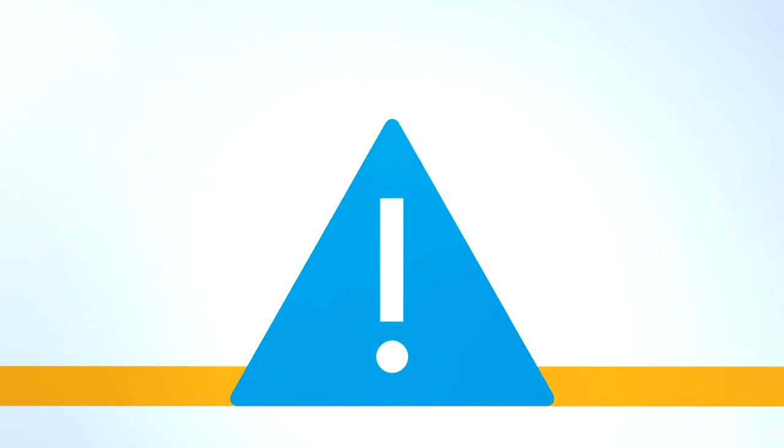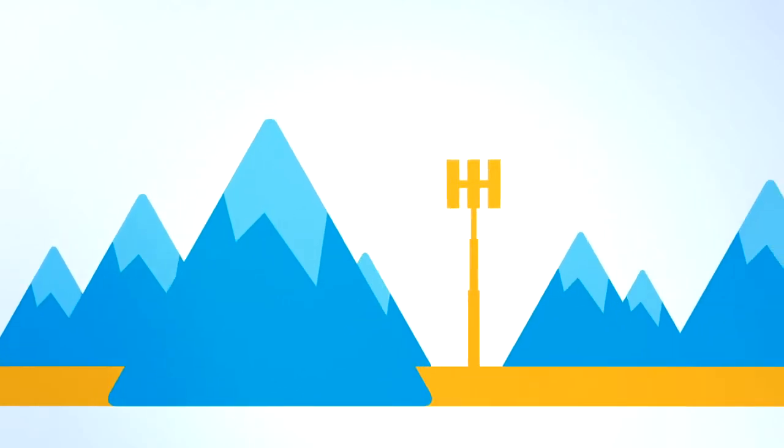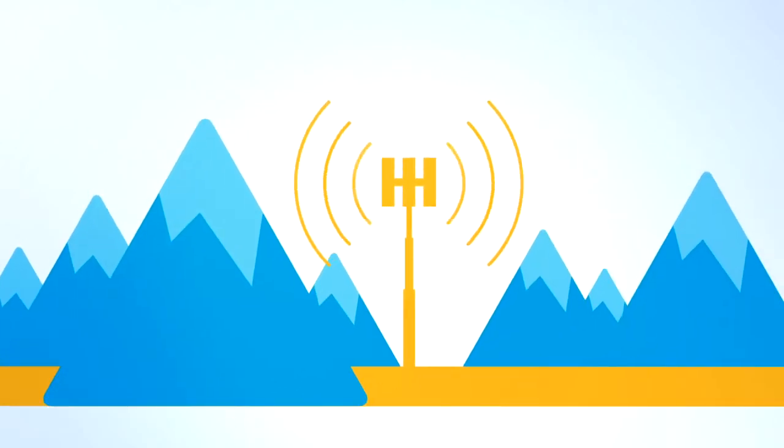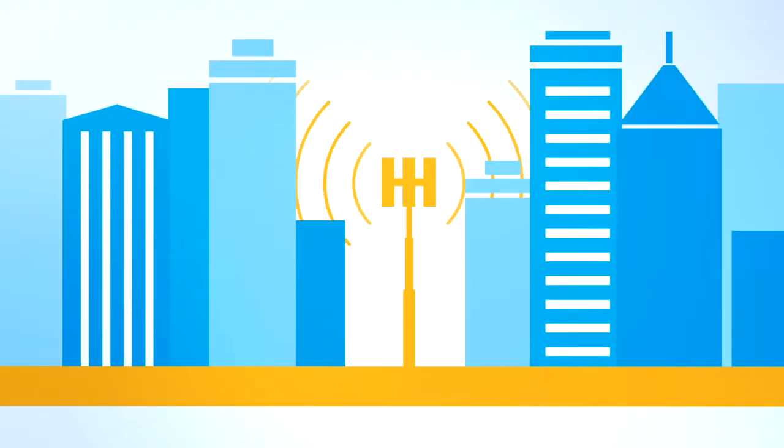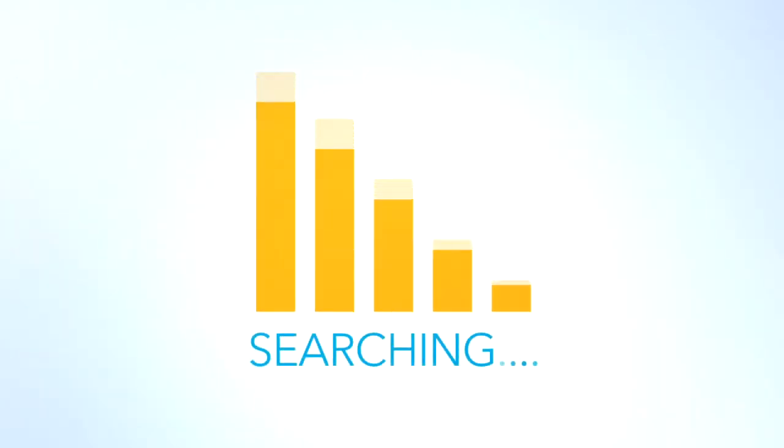Also, consider that cell phone signal quality in a given area can vary based on geography or location of cell towers. Sometimes, your connection is weak, or you can't even get a connection.